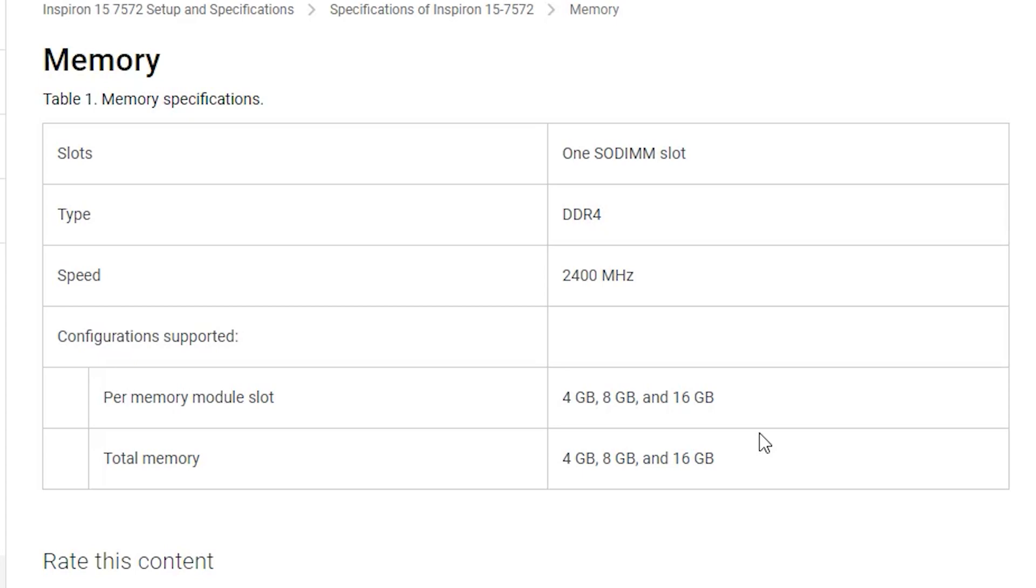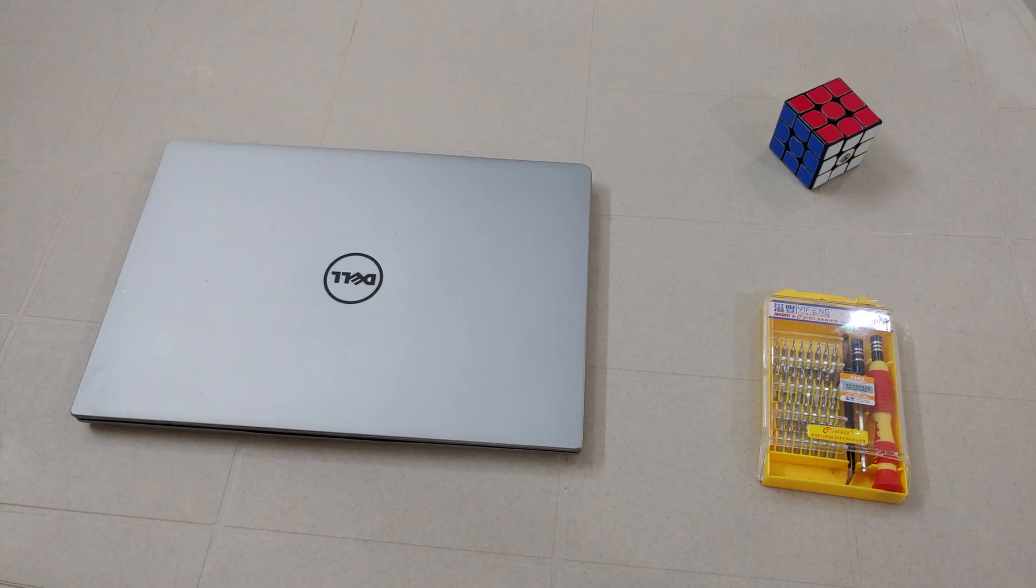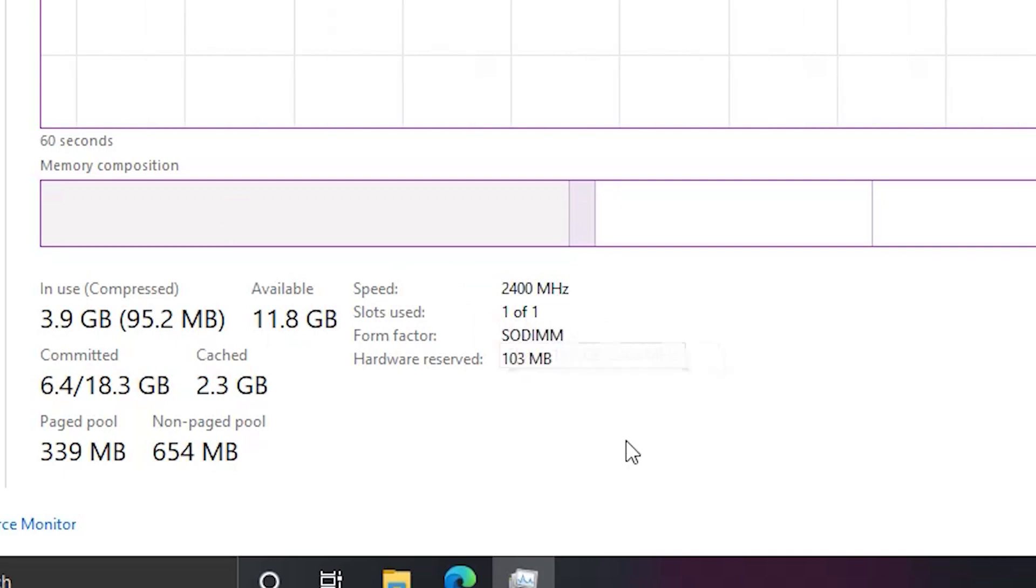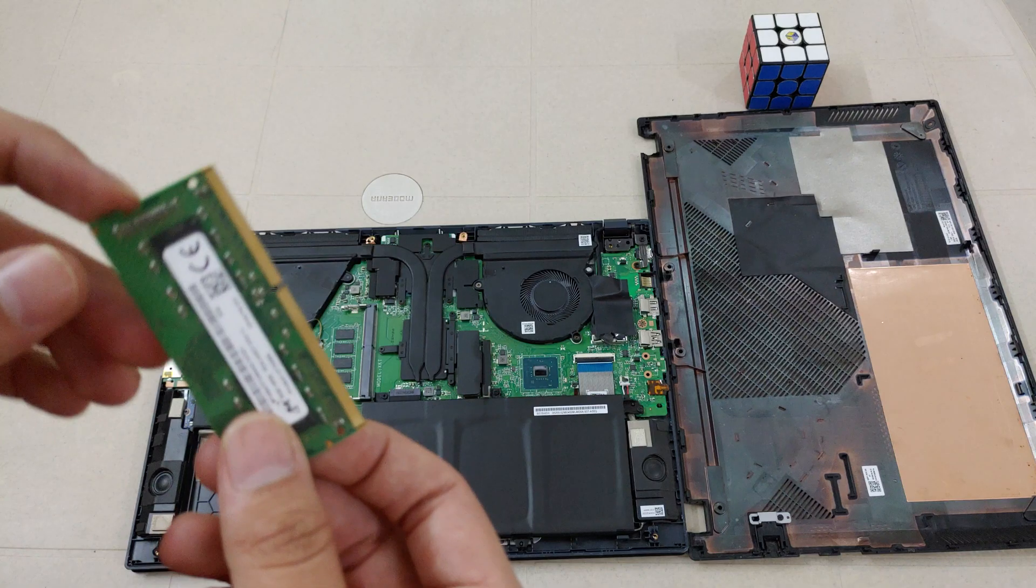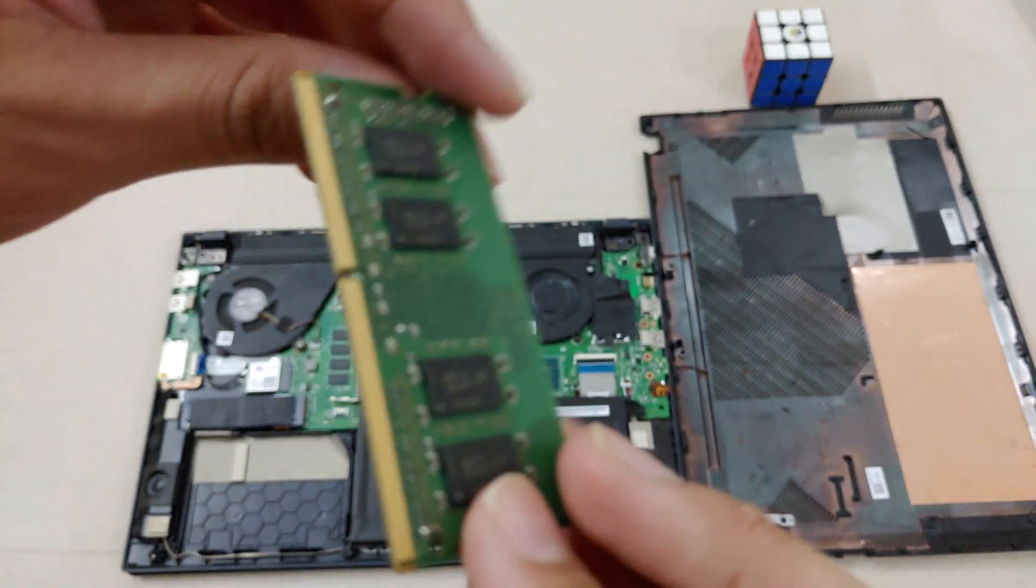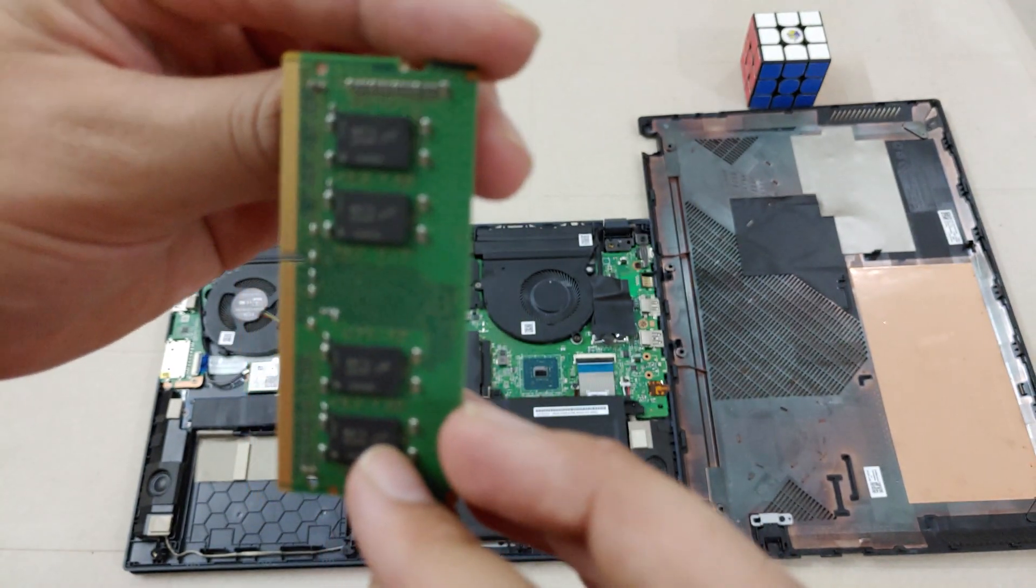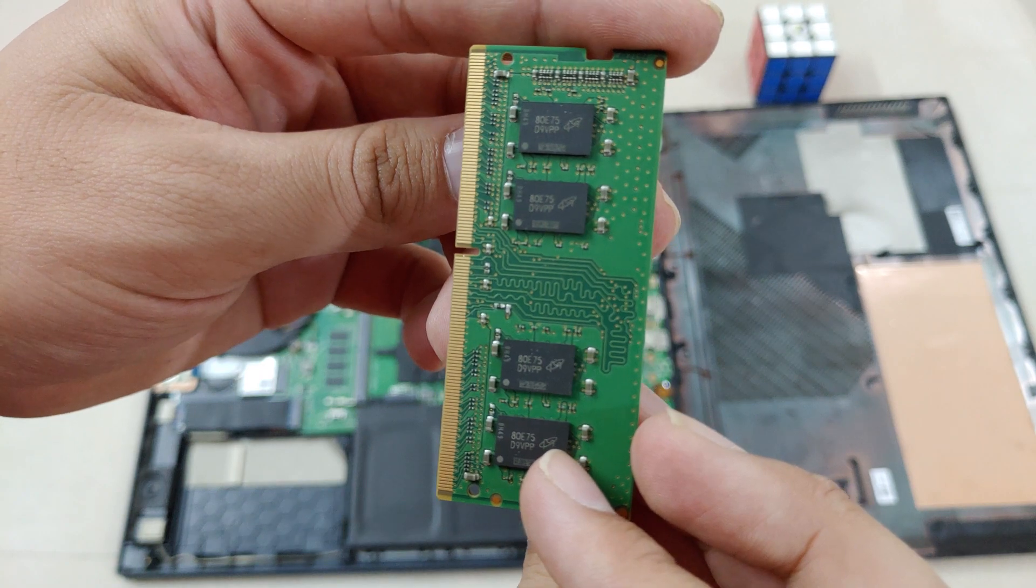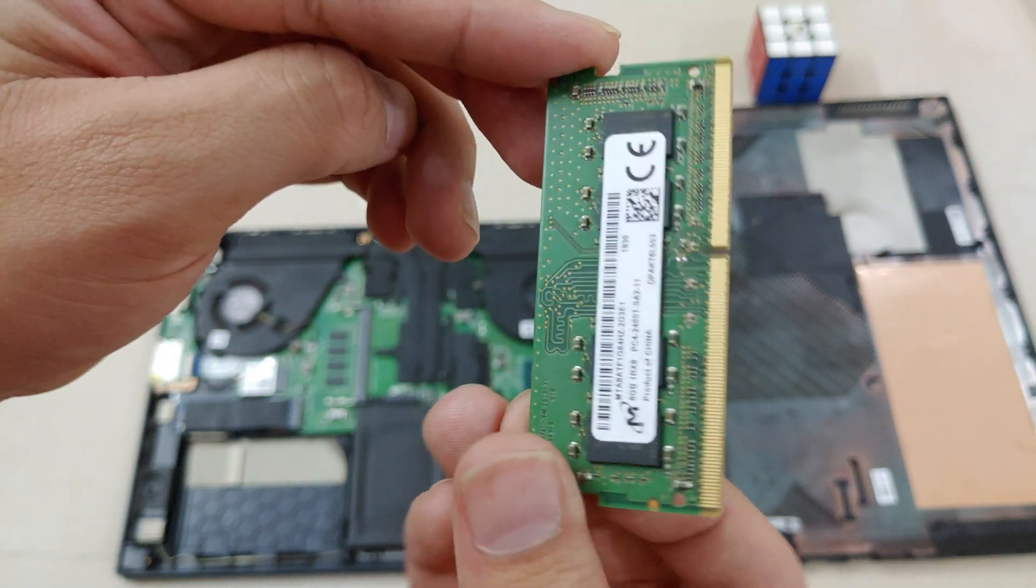So if you want to upgrade the RAM capacity of your laptop, make sure that you buy a single RAM of 16 GB, 8 GB or 4 GB because it has only one slot. So you can't add additional RAM in it, but you can just change the RAM that is inside and you can reuse the RAM that is inside for any other of your laptops if it supports DDR4 and has a speed of 2400 MHz.